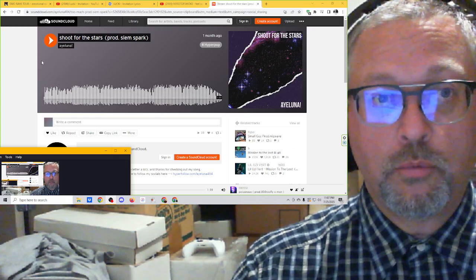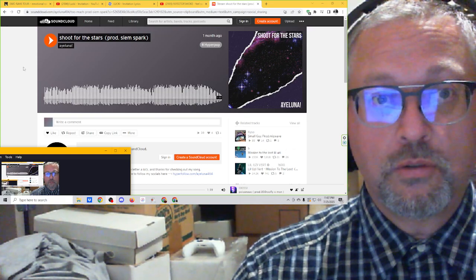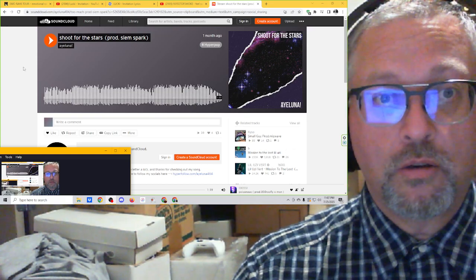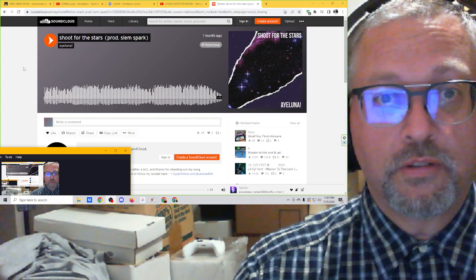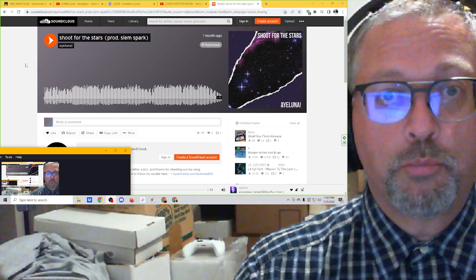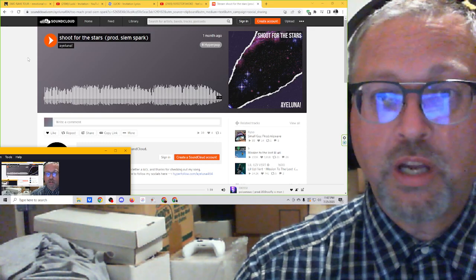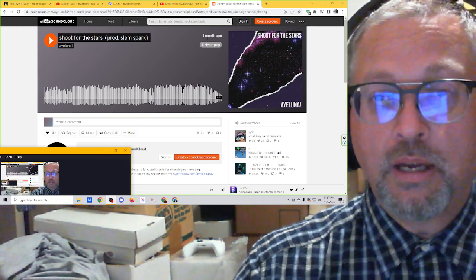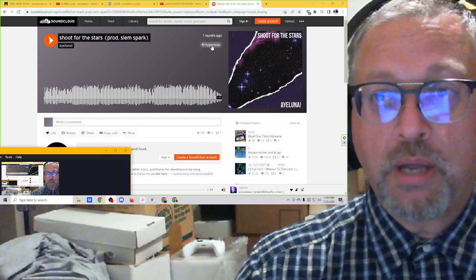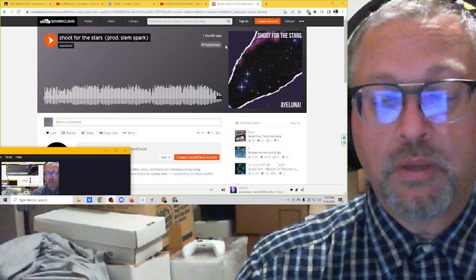And we're going to listen to something called Shoot for the Stars, produced by CM Spark. It is Hyperpop. It came out about a month ago.